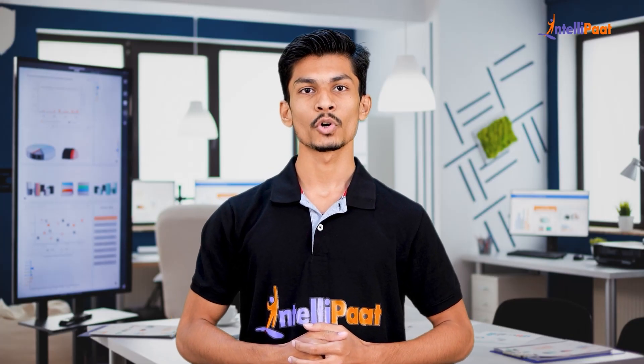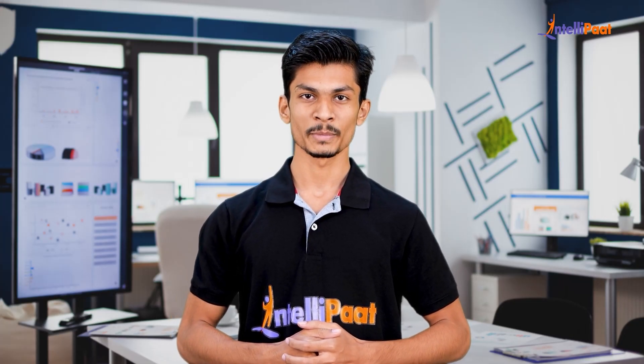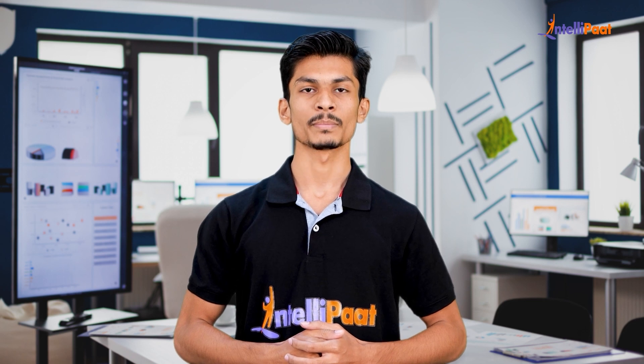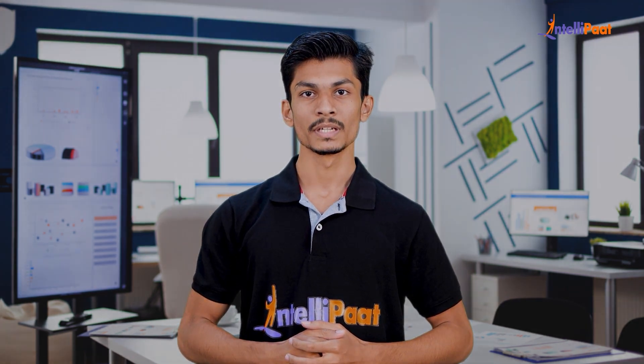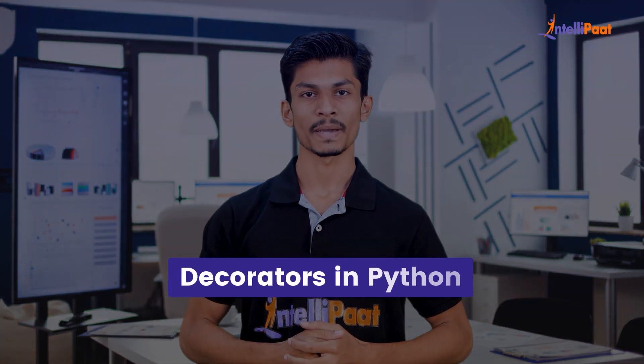Hello everyone, I welcome you all to yet another informative video from Intellipath. In today's video, we are going to learn about decorators in Python.